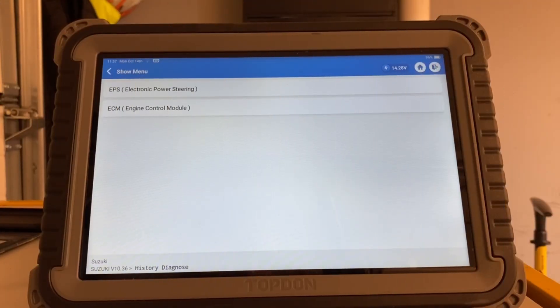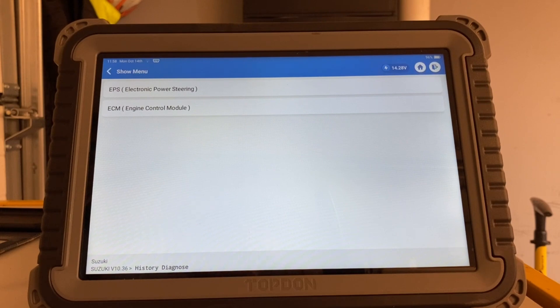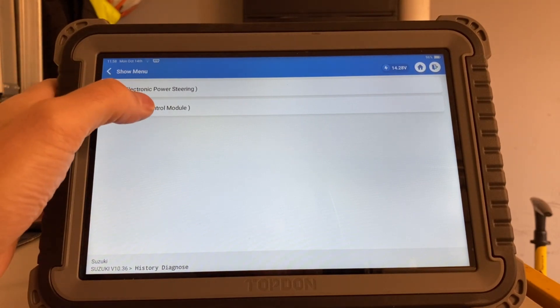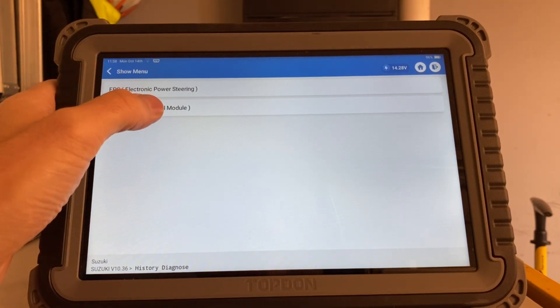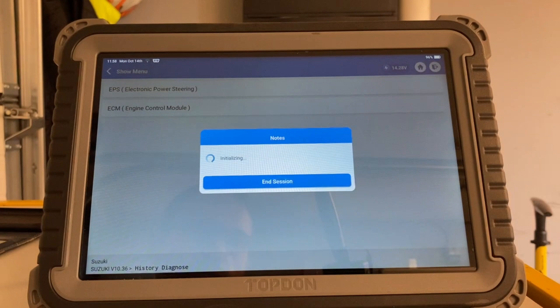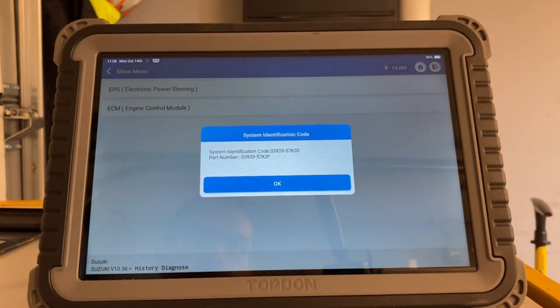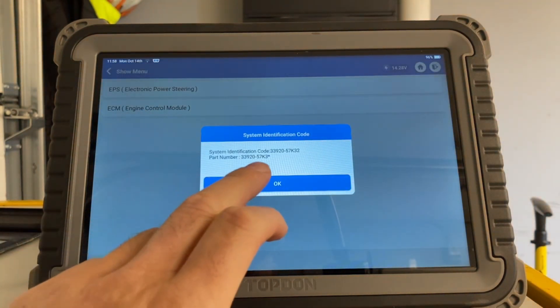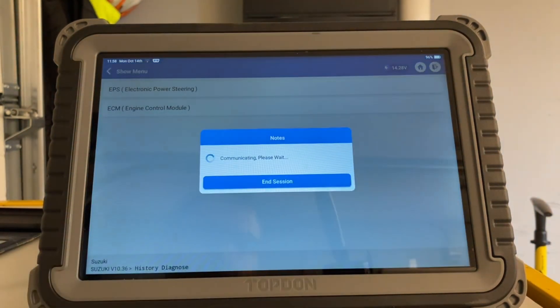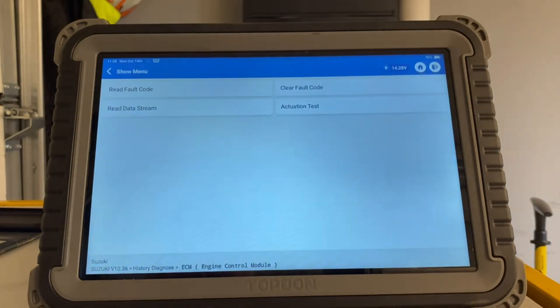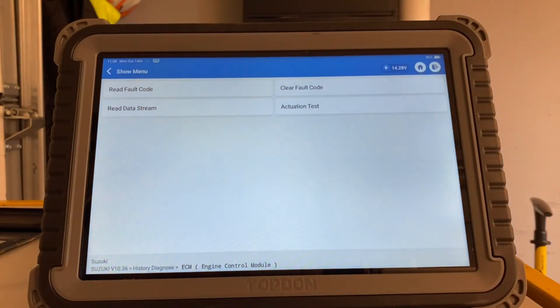So I have my scan tool connected now and what you want to do is you want to enter the engine control module. Yes, and it doesn't matter which scan tool you have, you are able to see the exact same live data or data stream as I am.